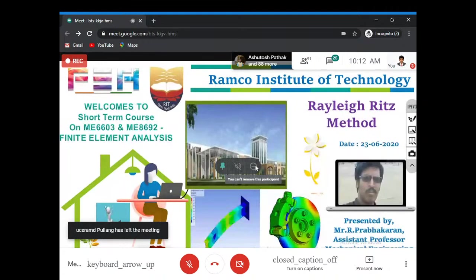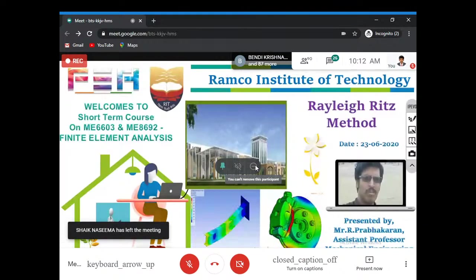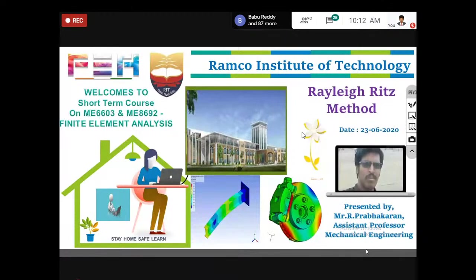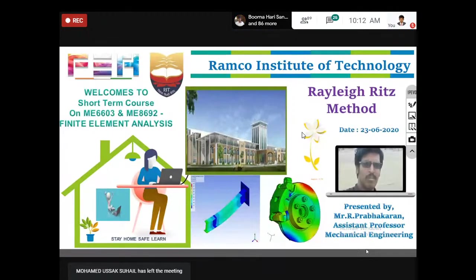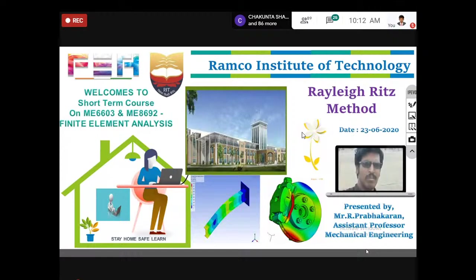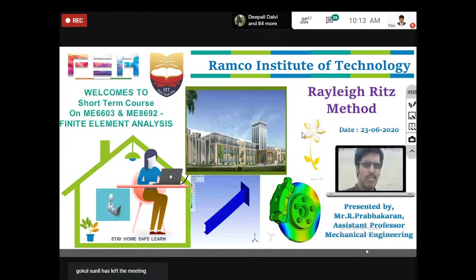I'm going to start with the Rayleigh-Ritz method within the weighted residual technique — just a recall of everything, because the Rayleigh-Ritz method fully depends upon mathematical equations and conditions. The concept is easy but explaining why — what concept and what mathematical equations support it — is very difficult. For the point collocation method, the residual R is set equal to zero.